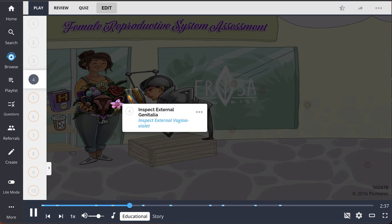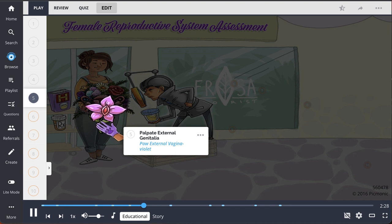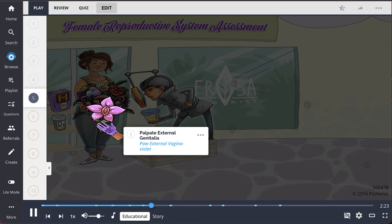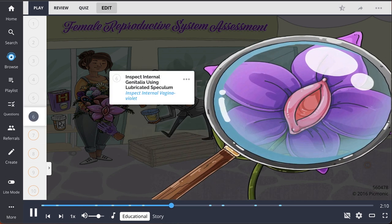Begin the pelvic examination by inspecting external genitalia, portrayed by the assessed man inspecting the external vagina violet. This is followed by palpating external genitalia with a gloved hand. Assess the condition of the labia minora and majora, vaginal introitus, and note any tenderness, hardness, or masses.